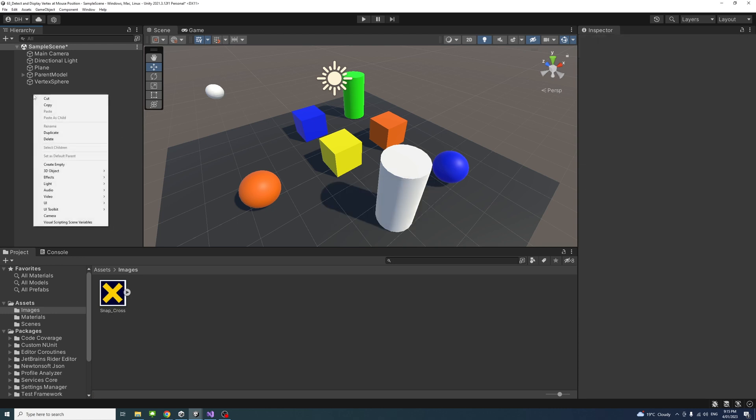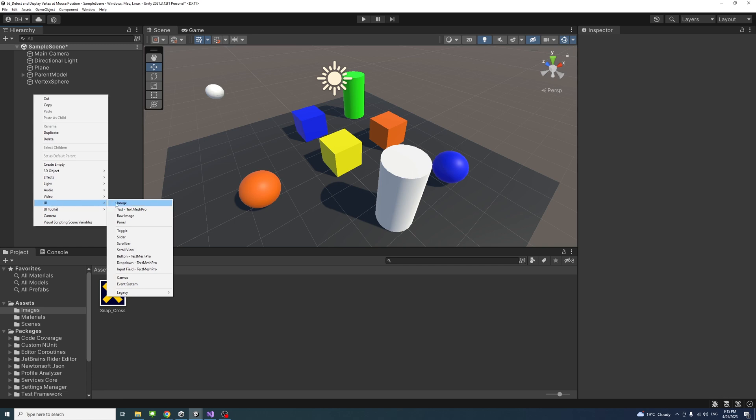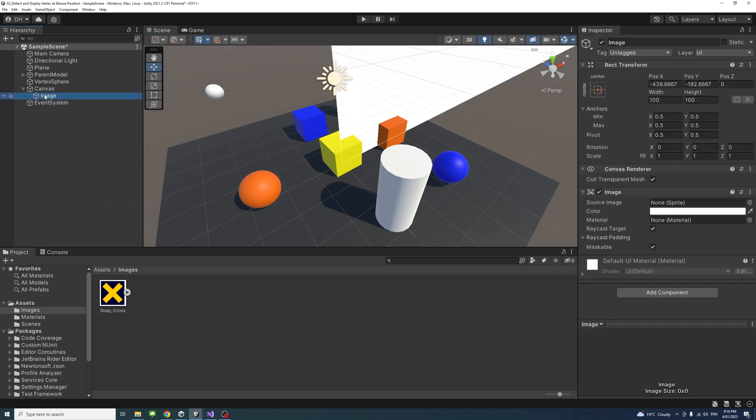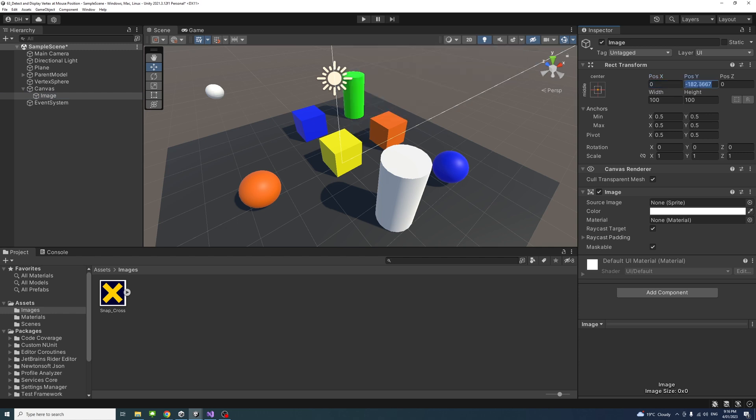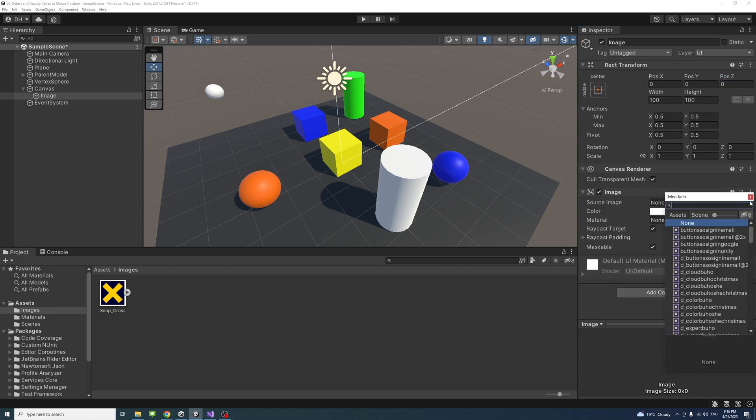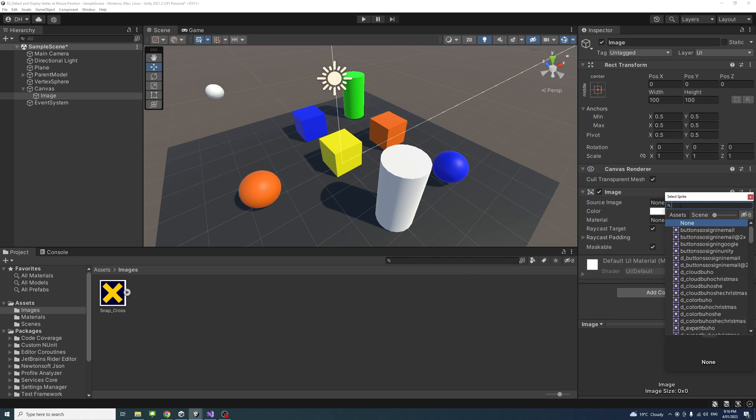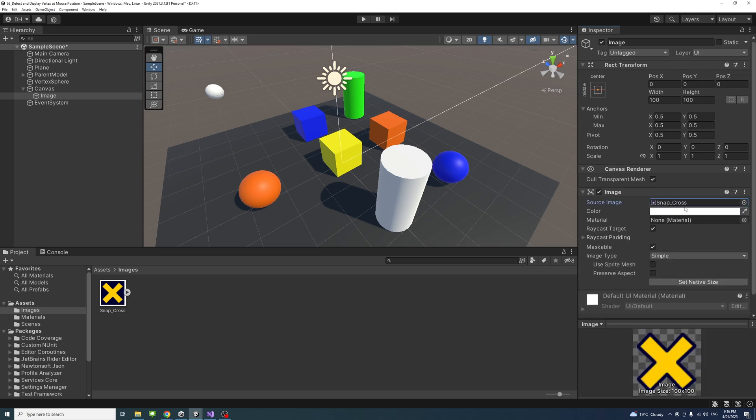Inside the hierarchy, right-click UI game object and select image. Select the image and make sure that it's anchored and centered to the middle. You could reset the X and Y to be 0. Under the source image, click here and start typing the name of the sprite we just created, which is snap cross. I'll select it. Now we have an image UI object with our PNG turned into sprite in it.